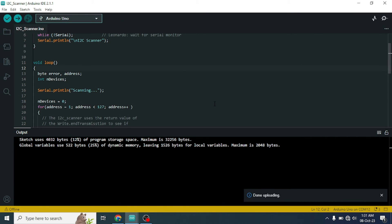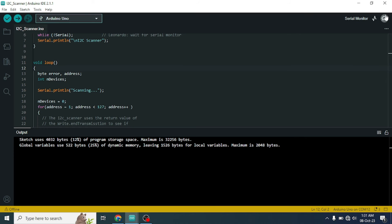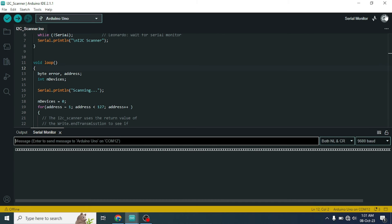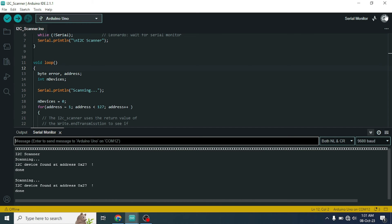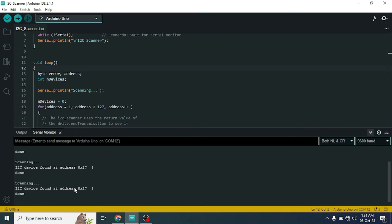After uploading, just open the serial monitor. The Arduino will now scan all the I2C devices connected with Arduino. Here we are looking that I2C device found at address 0x27. We have connected only the I2C display driver module with our Arduino. So we are confirmed that this is the address of our I2C display driver module.